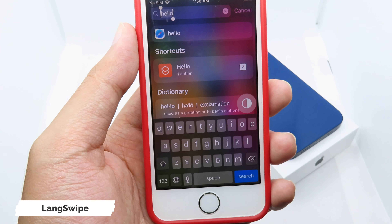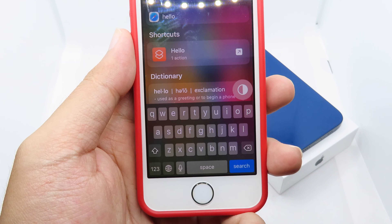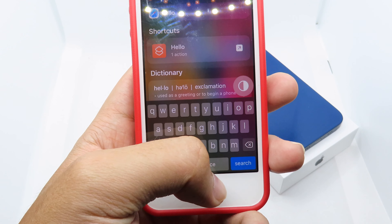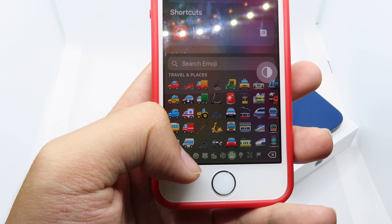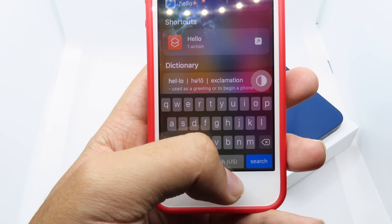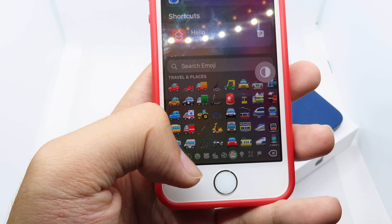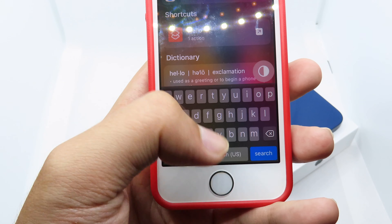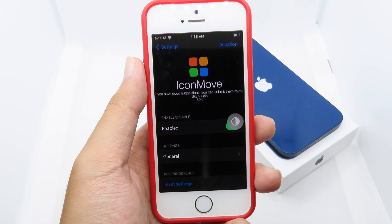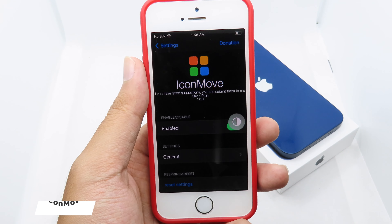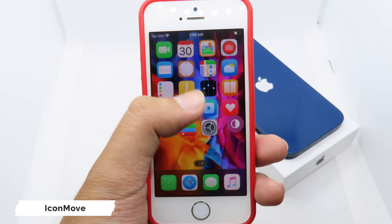Moving on to LengthWise, where you can switch to a different keyboard much faster by swiping up and down on your spacebar. I can swipe up and it will jump into emoji, as you can see. It is simple and very easy to switch between keyboards.